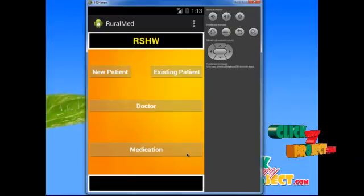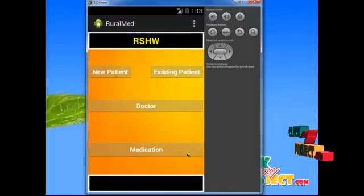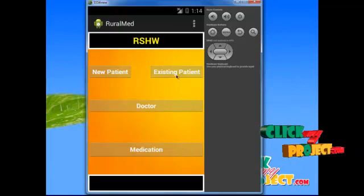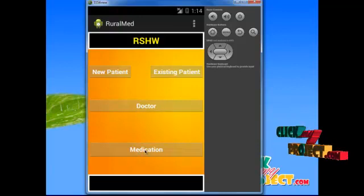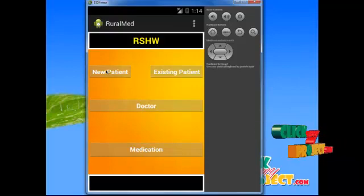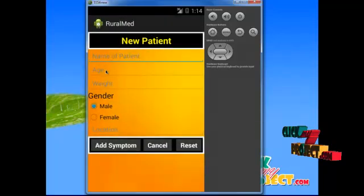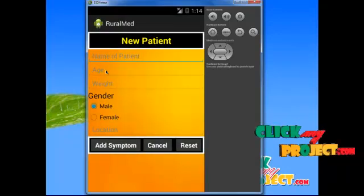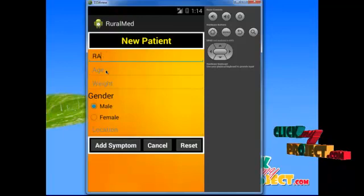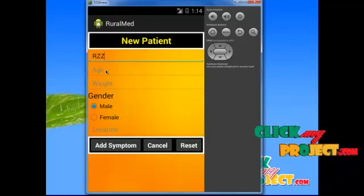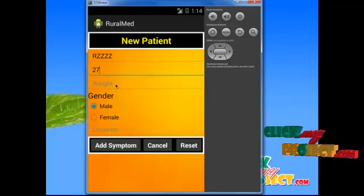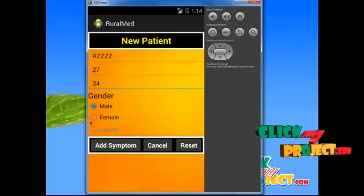Let's see the demo of this application. The starting page contains different modules. The first one is the new patient module, the next is existing patient, and then doctor and medication. The new patient module is used for patients who want to register their medical problems. They enter their first name, patient name, patient age, patient weight, and select the gender.